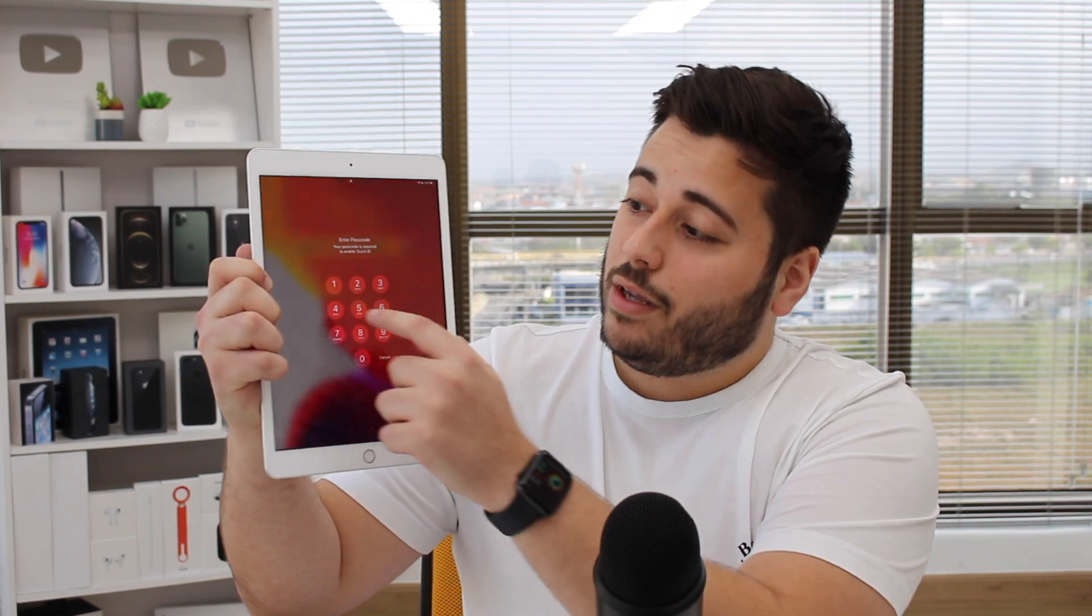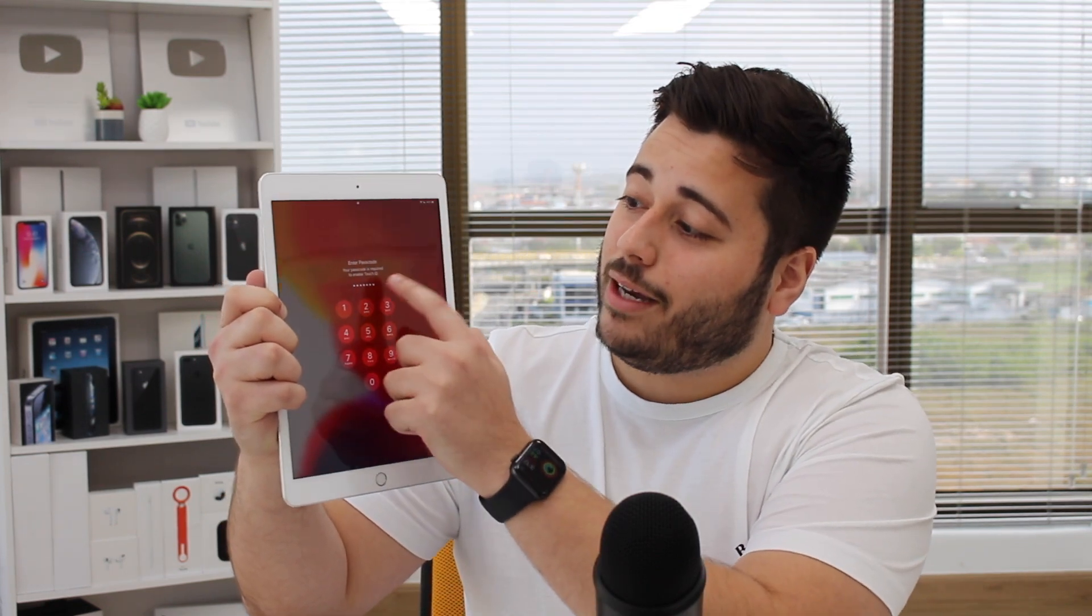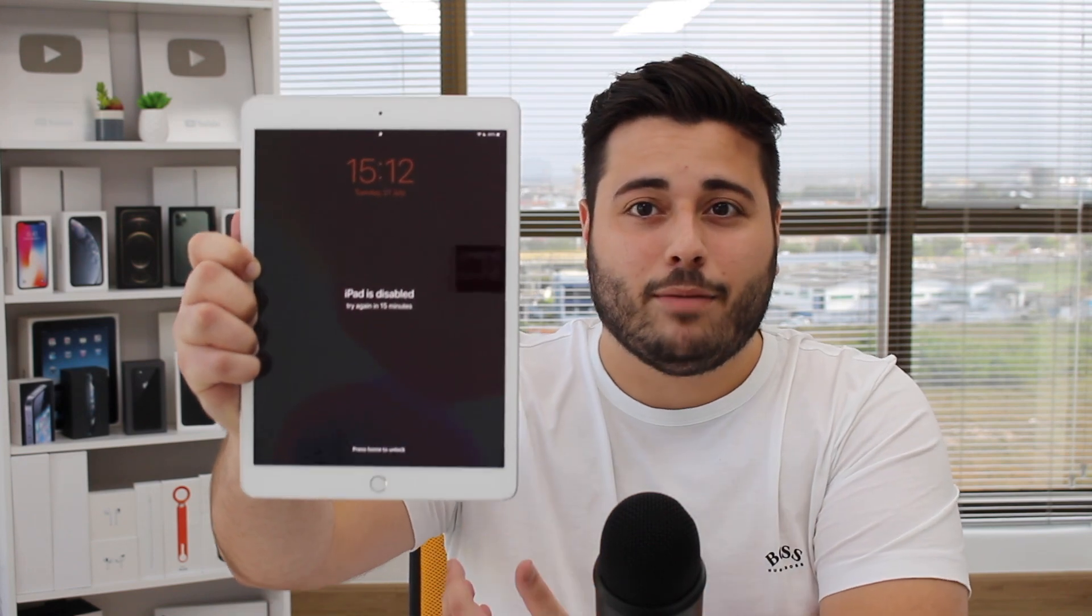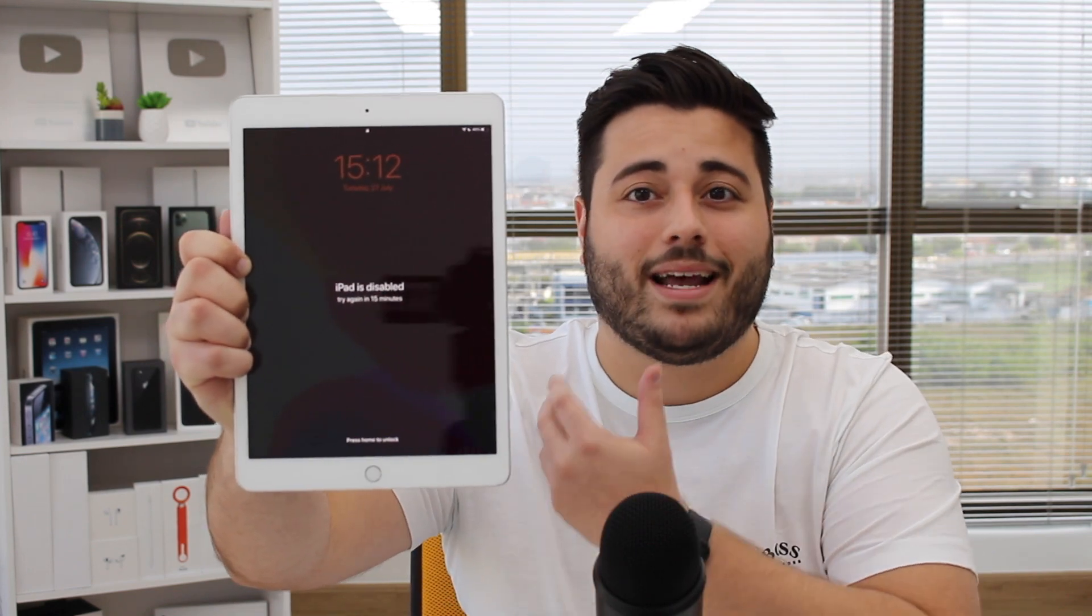Or maybe even worse, you have tried so many times that your iPad is like that, disabled. iPad is disabled, as you can see. And it doesn't matter if it's disabled for one minute, 15 minutes, hours, it doesn't matter.